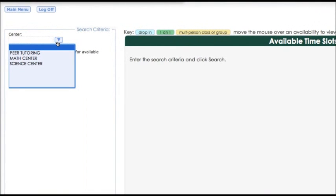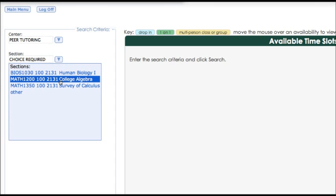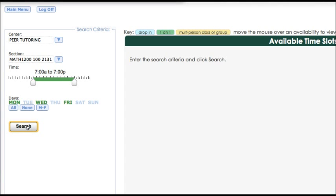You're going to use a center. We are going to select Peer 2. Next, you're going to want to click on College Algebra. And you're going to want to select the time period and the days. So I want to find a tutor for this course for Monday, Wednesday, or Friday between 7 in the morning and 7pm. And hit Search.